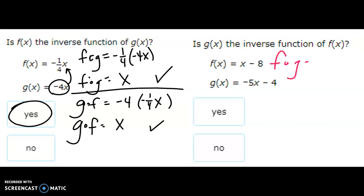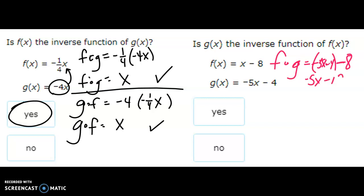Next example: f of g, where f is x minus 8 and g is negative 5x minus 4. Substituting gives negative 5x minus 12, and that does not equal x. So this is definitely not an inverse function. Once you get one 'no,' you don't have to do both of them.